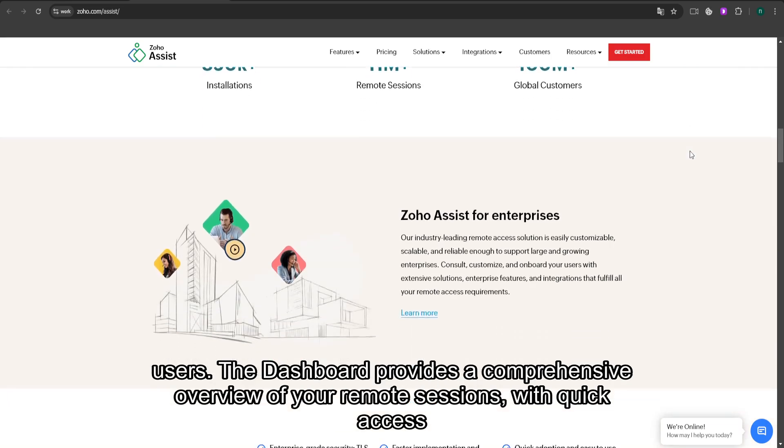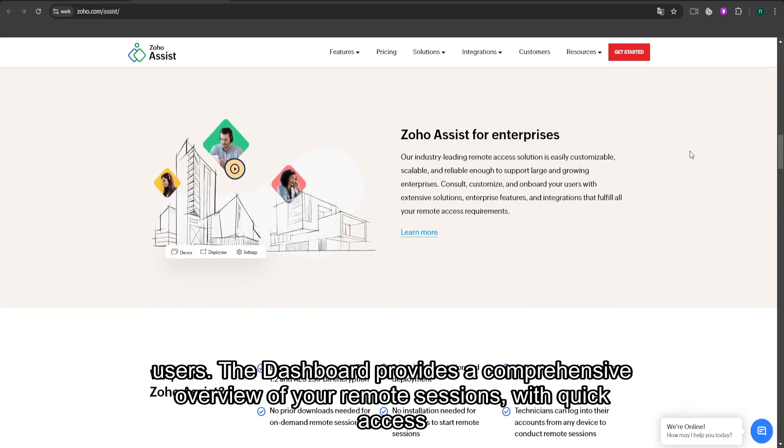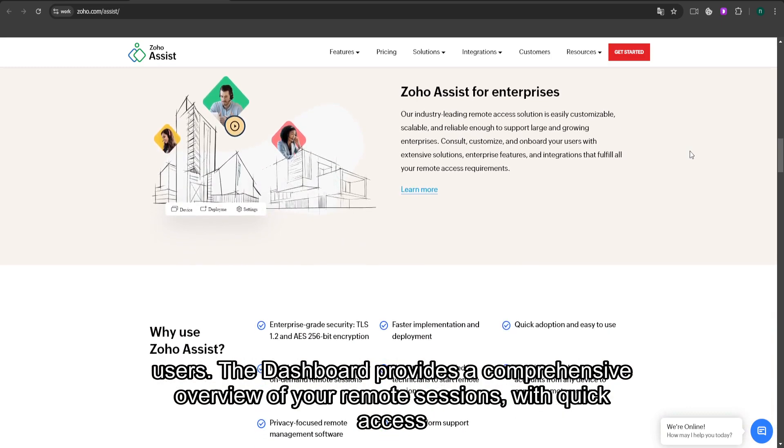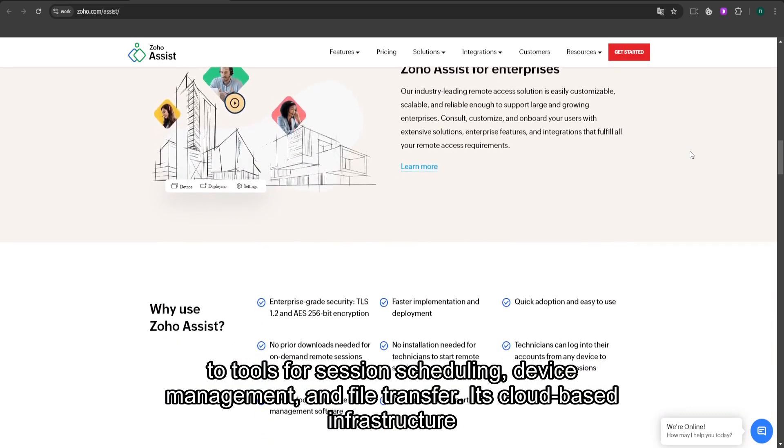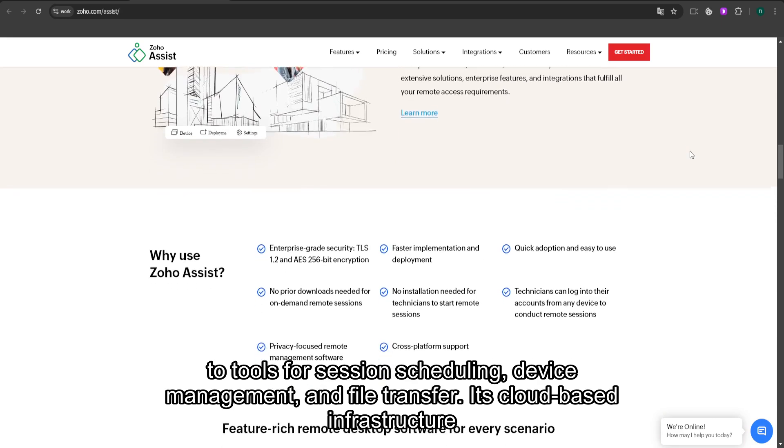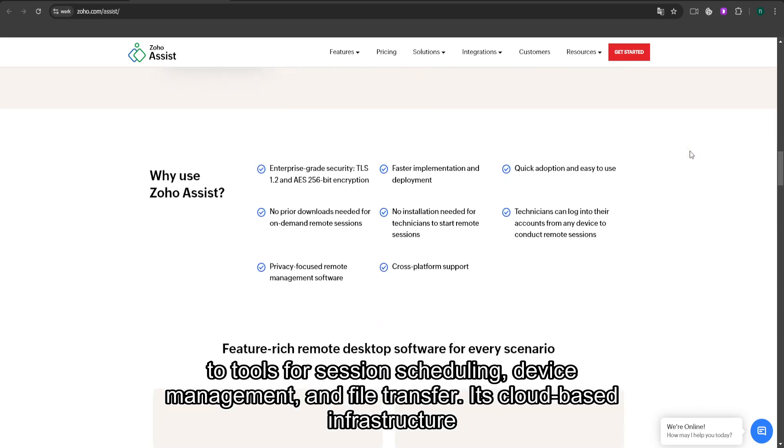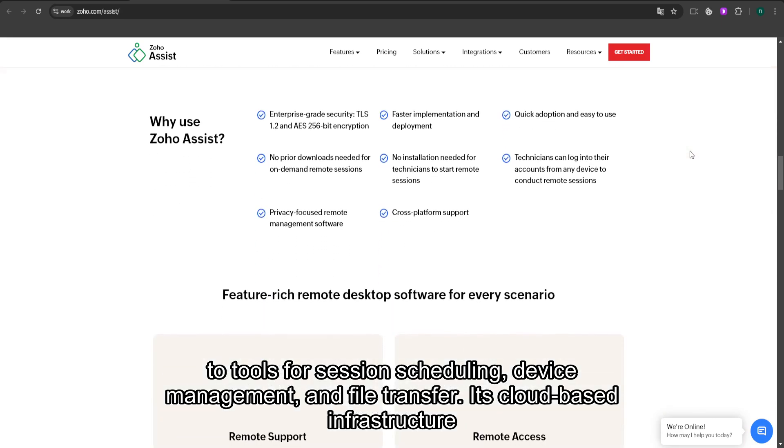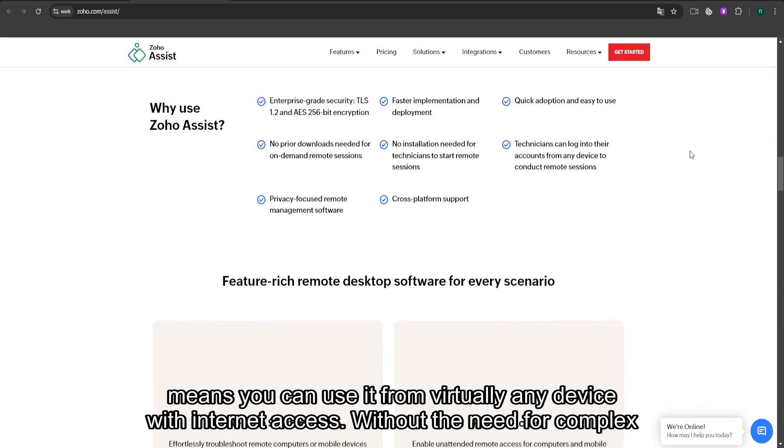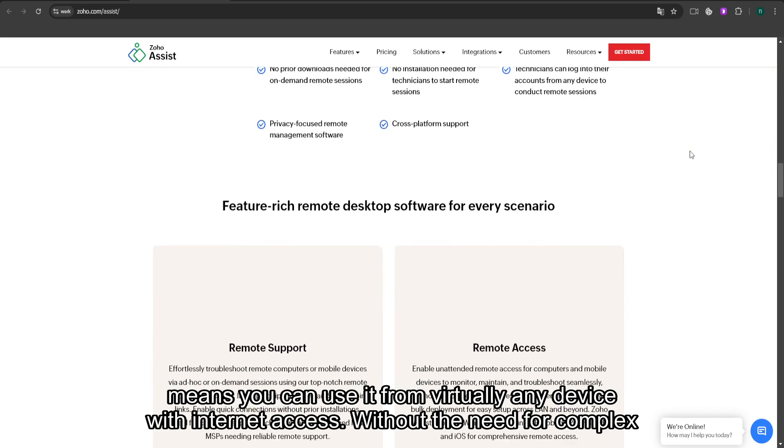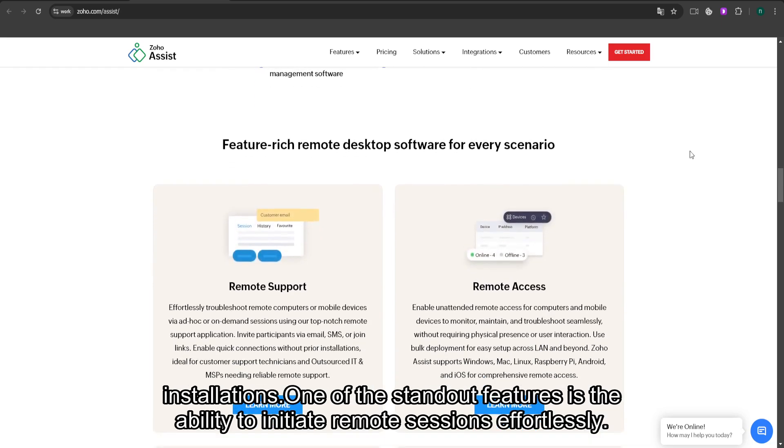The dashboard provides a comprehensive overview of your remote sessions with quick access to tools for session scheduling, device management, and file transfer. Its cloud-based infrastructure means you can use it from virtually any device with internet access without the need for complex installations.